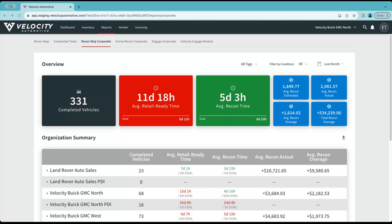Hello, Velocity users. I'd like to share with you another report we've created to streamline how you can track all of your dealerships usage from a corporate level, ensuring vehicles are moving through steps in a timely manner.